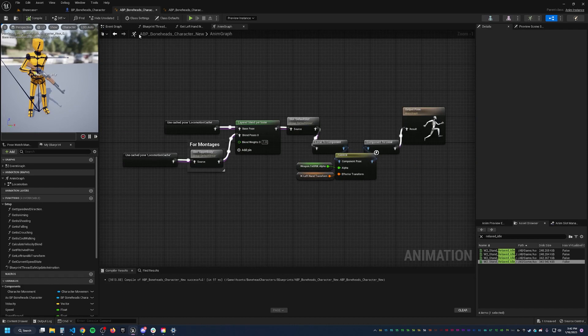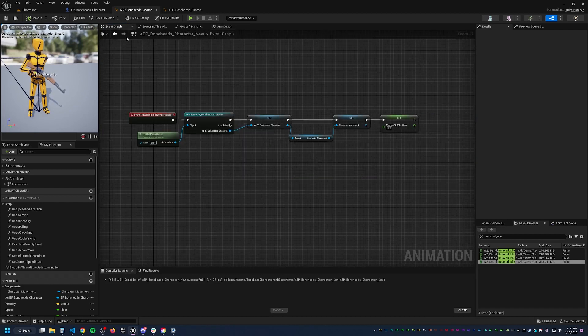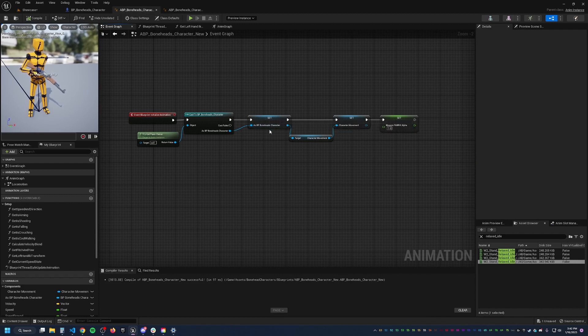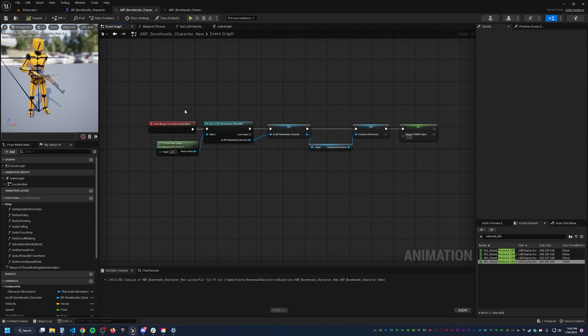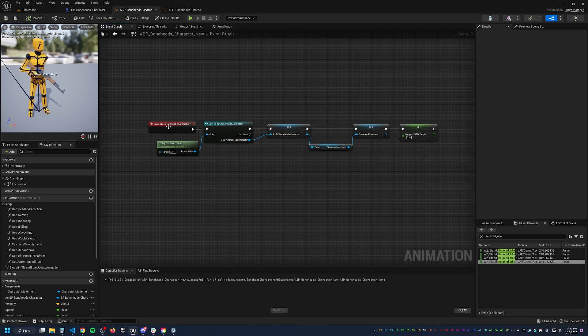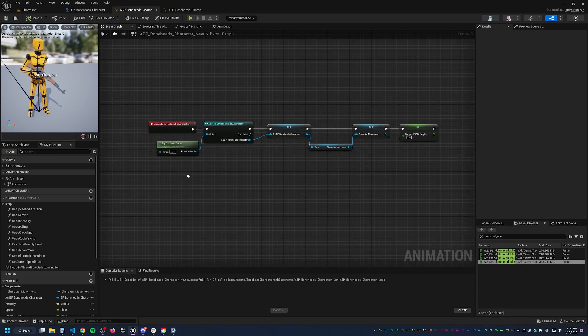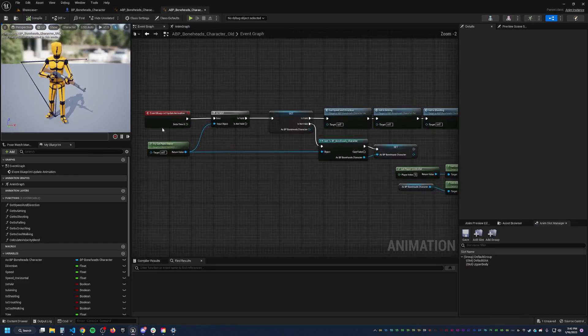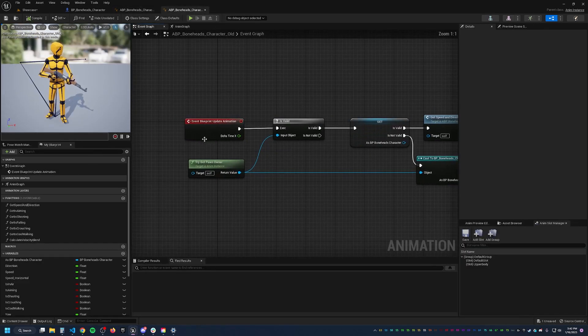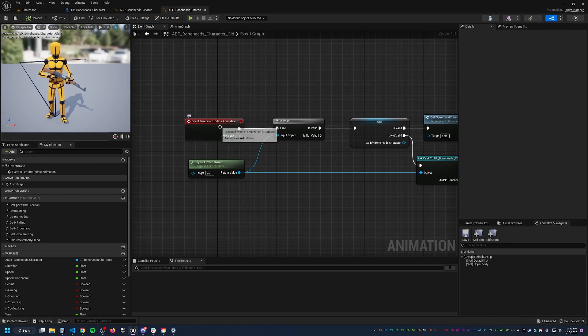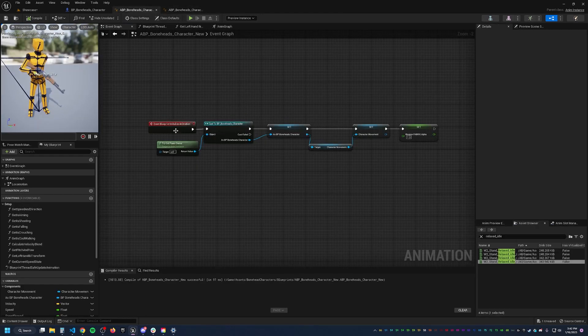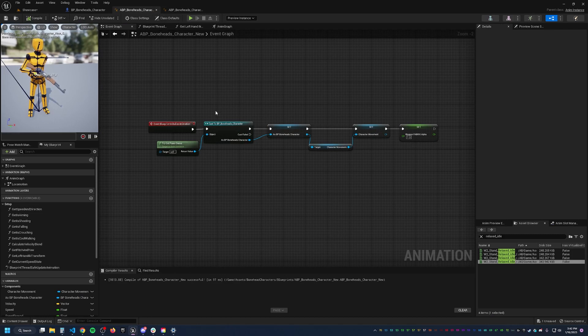So this is what the Event Graph looks like now. All I'm doing is setting a reference to my Bonehead character. And that's all this Event Graph is doing. It's just setting a couple of references that I'll need later. On initialization, you will notice in this event graph, there is no Event Blueprint update animation. This is only doing stuff at the very beginning when this is initialized.